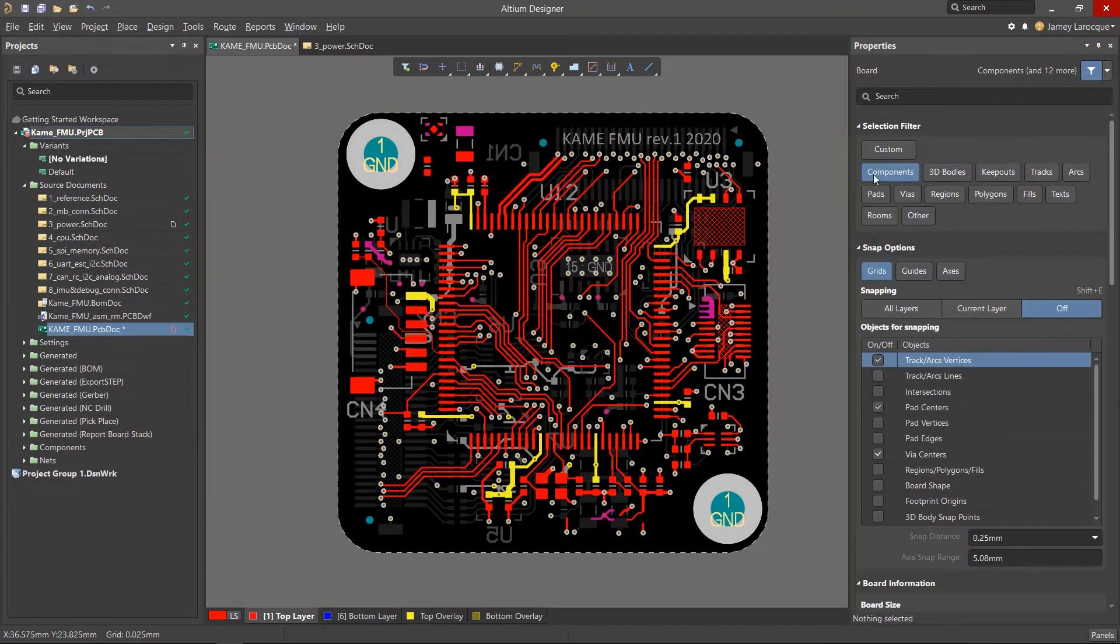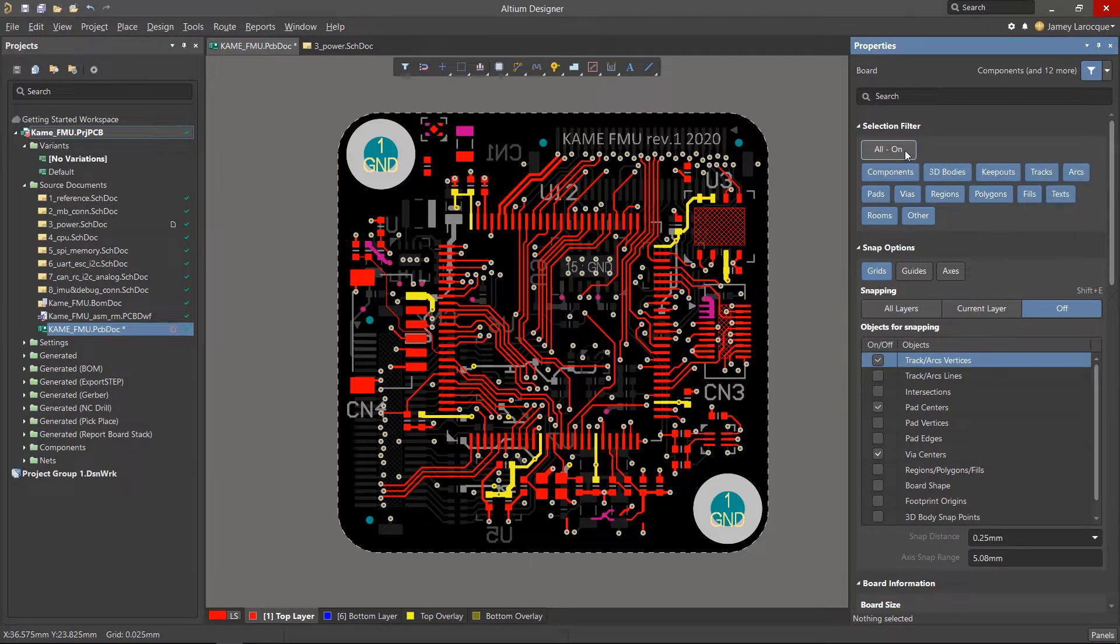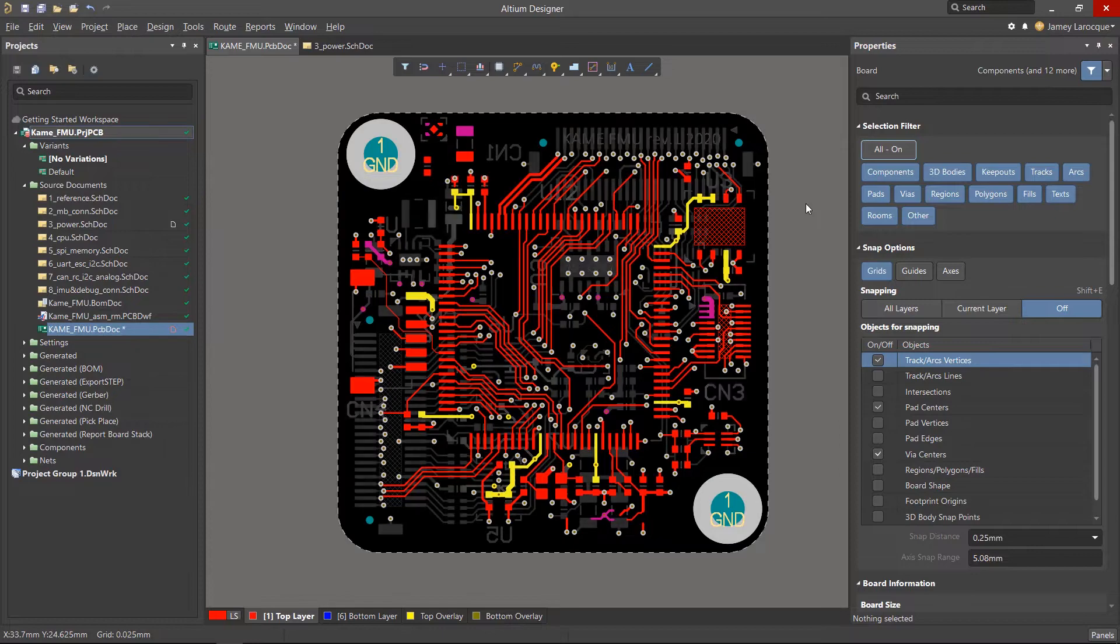Just remember to reset the filter to All On when you're done with these specific tasks so that you can select everything again.